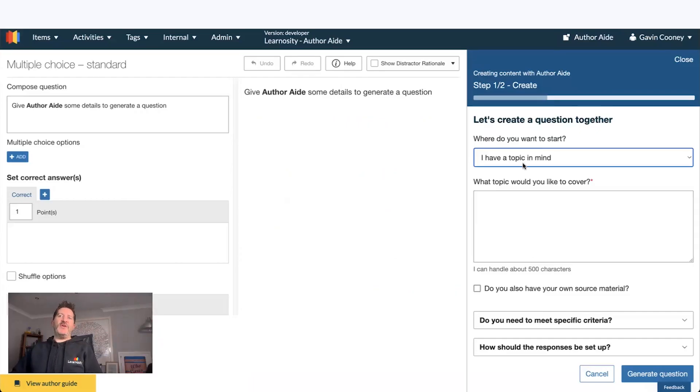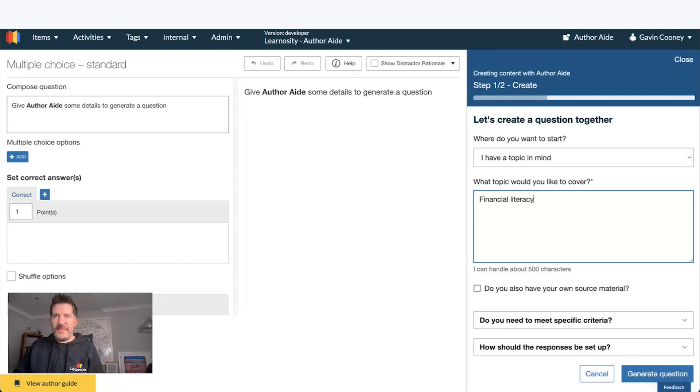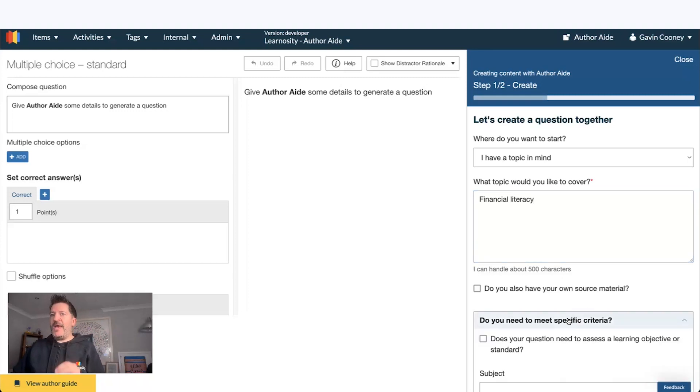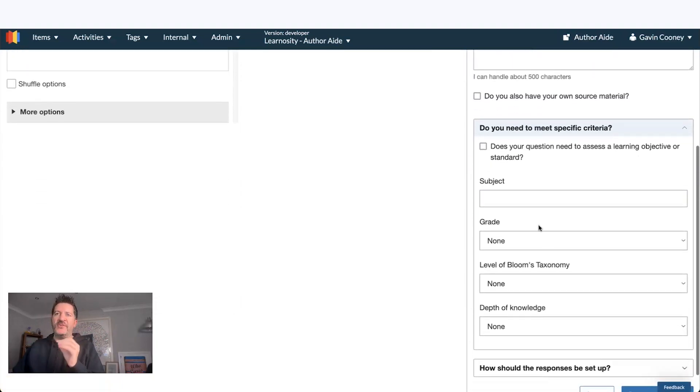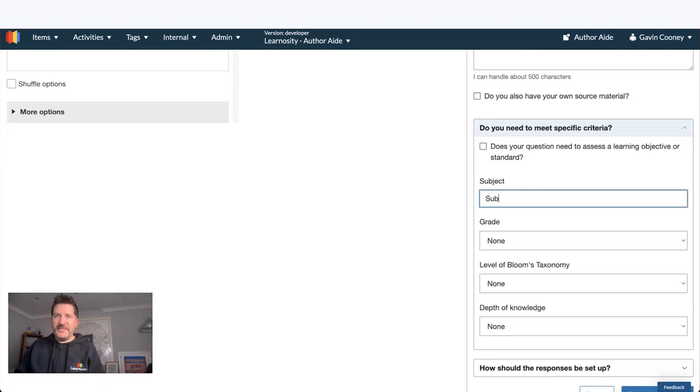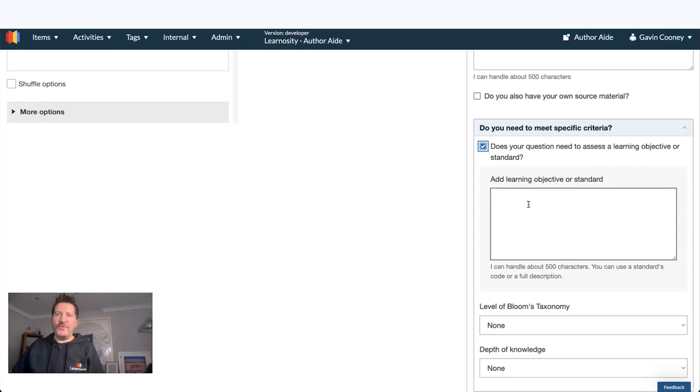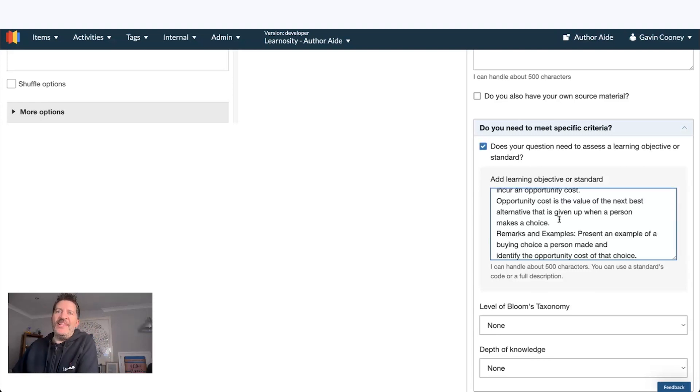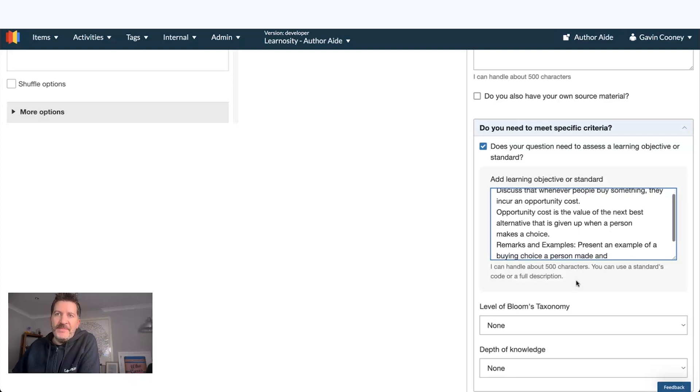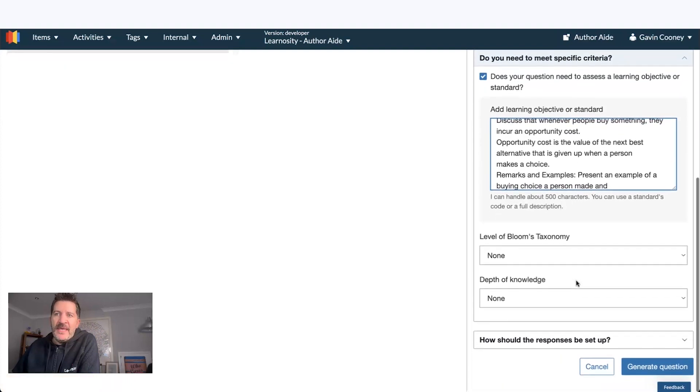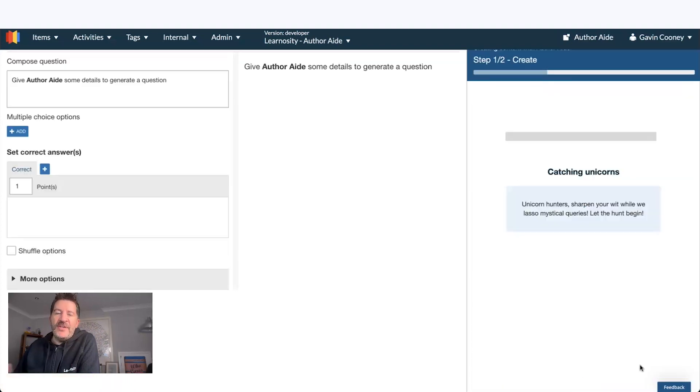I'm going to go in and I'm going to create a question. So this is going to be about financial literacy. I have in set opportunity cost. I want it to meet certain criteria. The subject is social science, and I want it to go against that learning objective. So I paste that in here, and I'll generate a question.